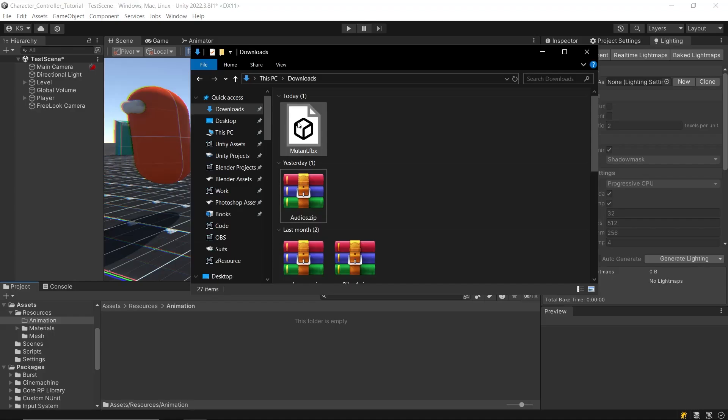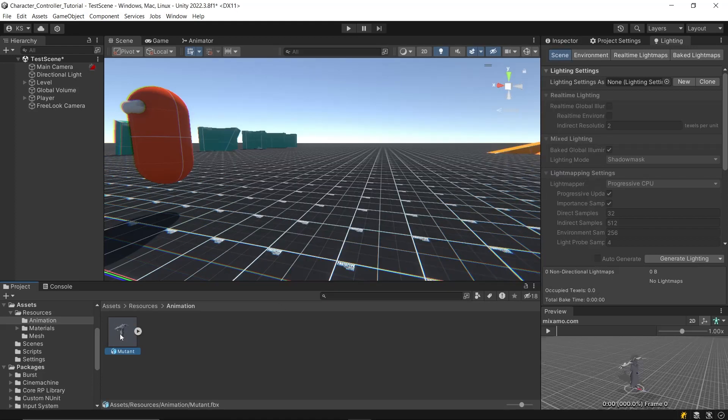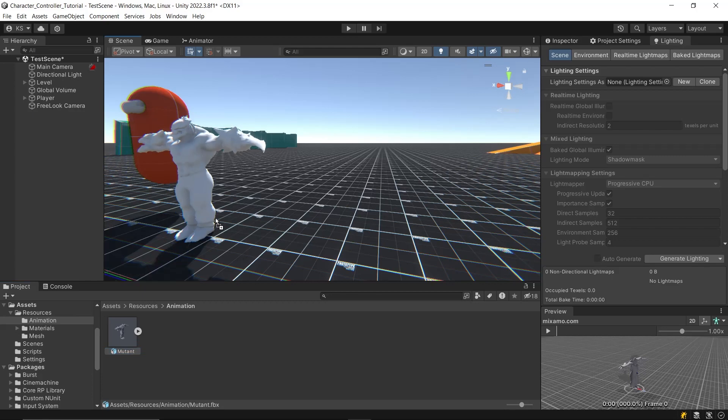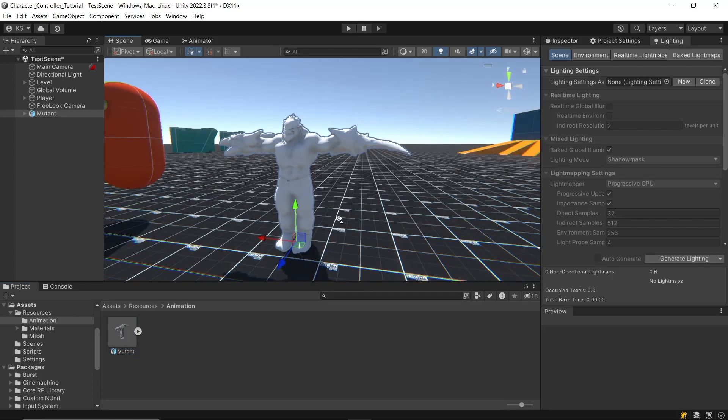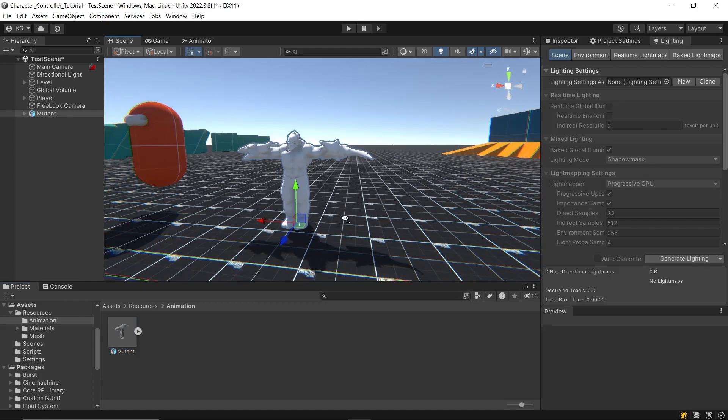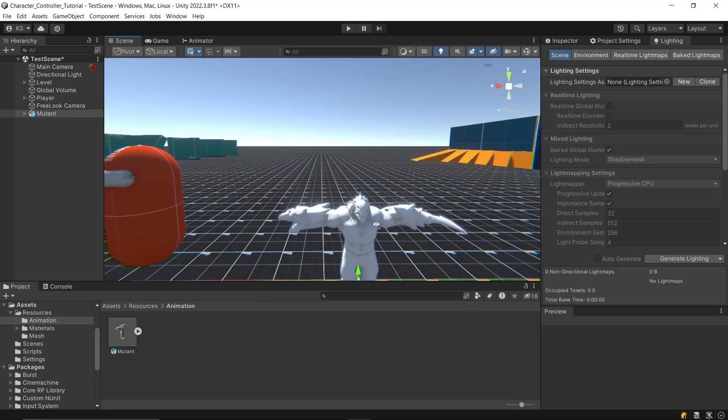Download the file and import the FBX into your project window. Many of you might get an issue that when you drag the character into the scene window, it doesn't have any materials.